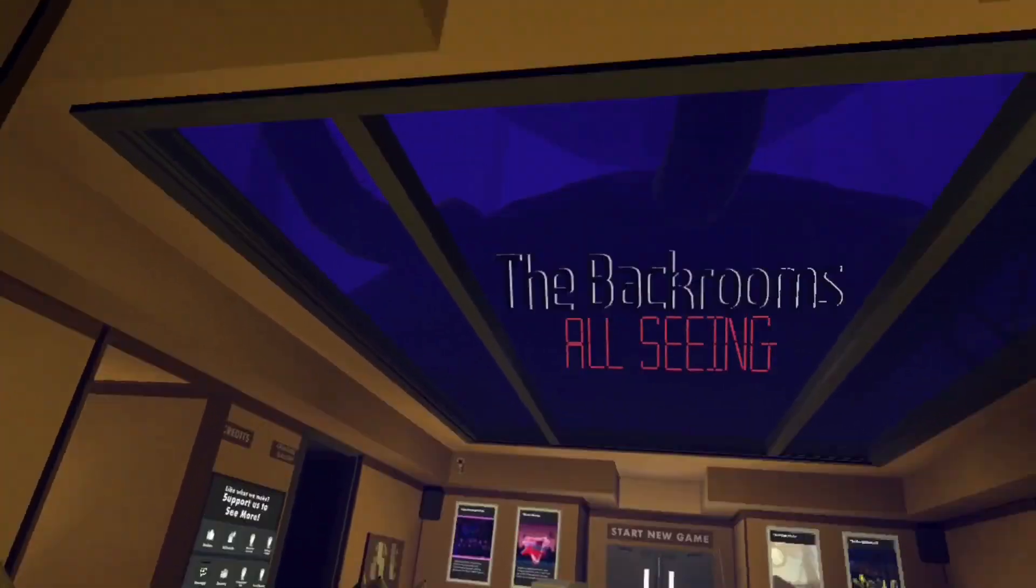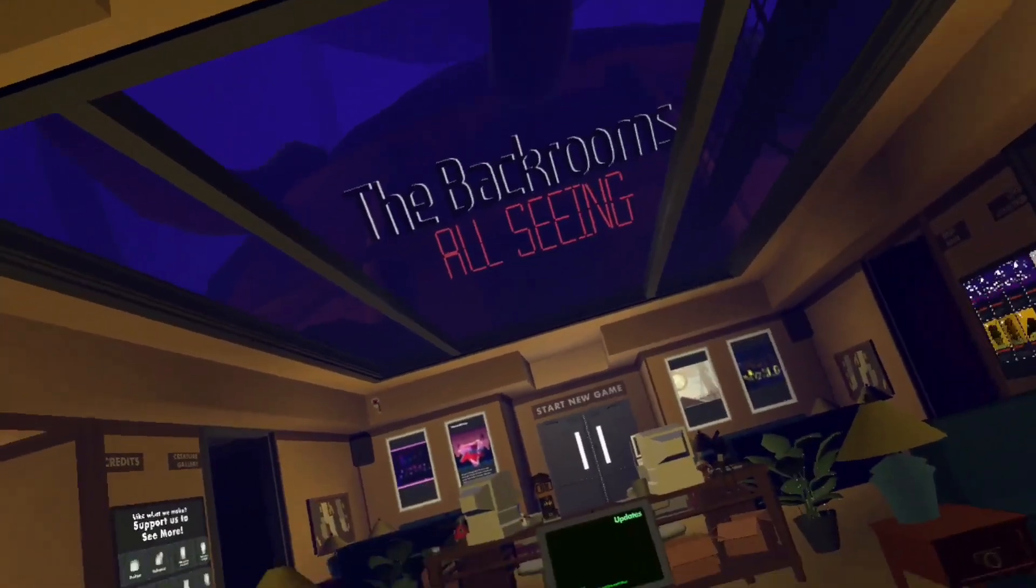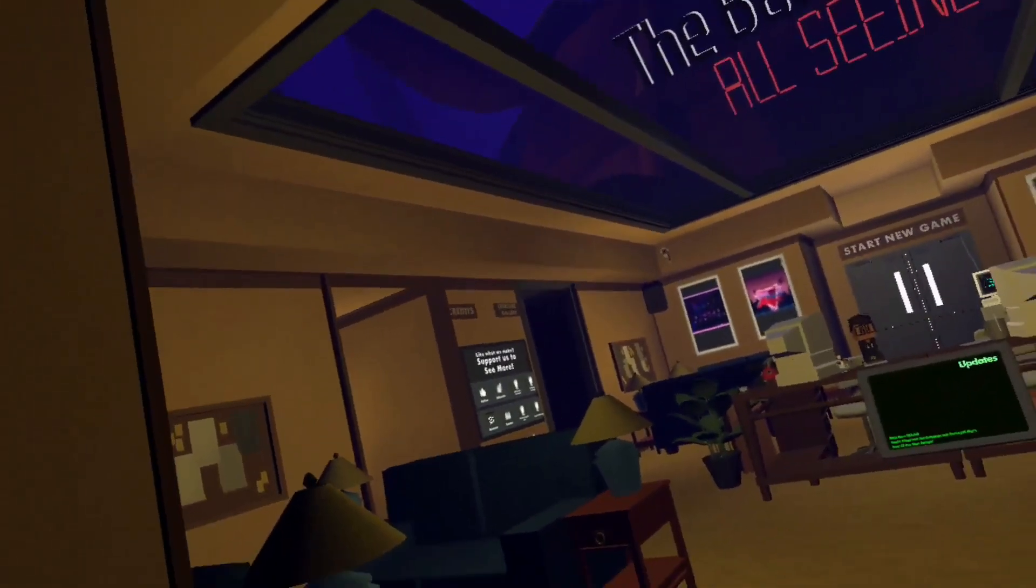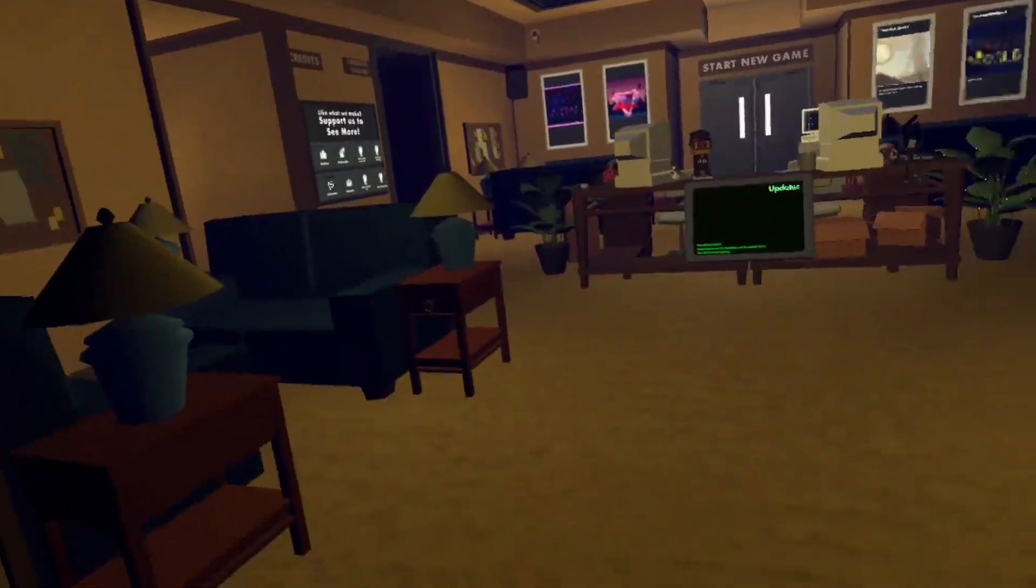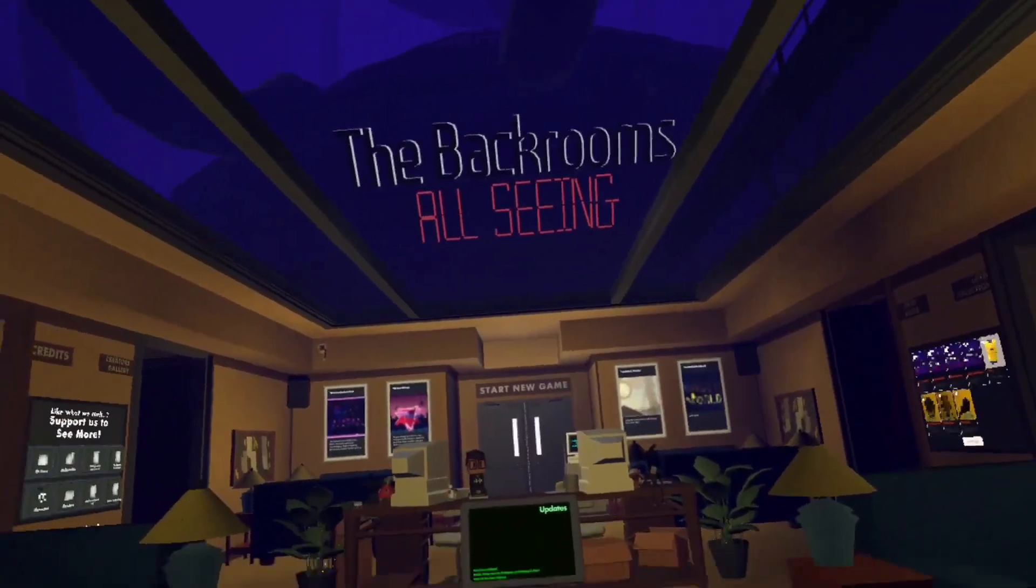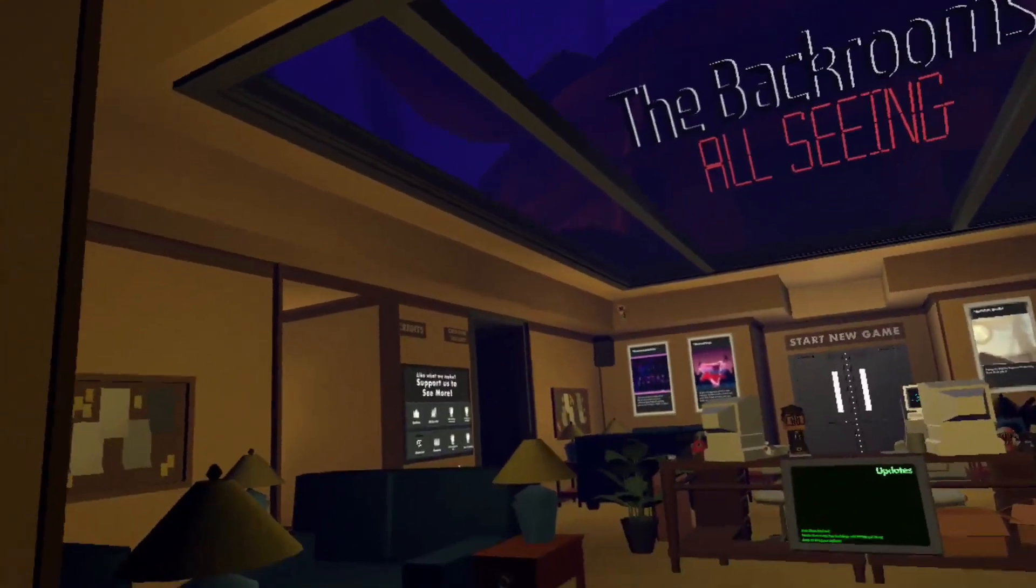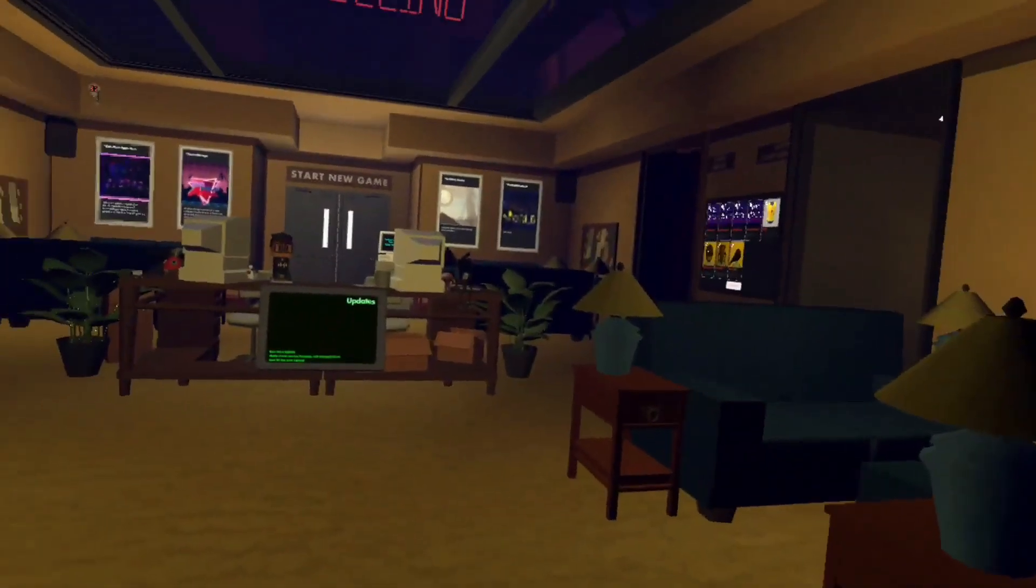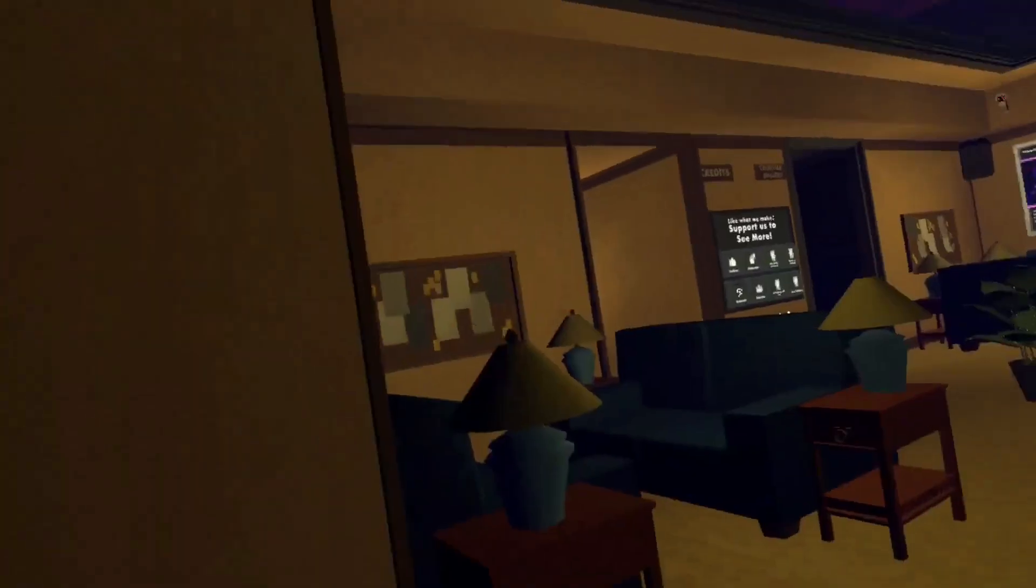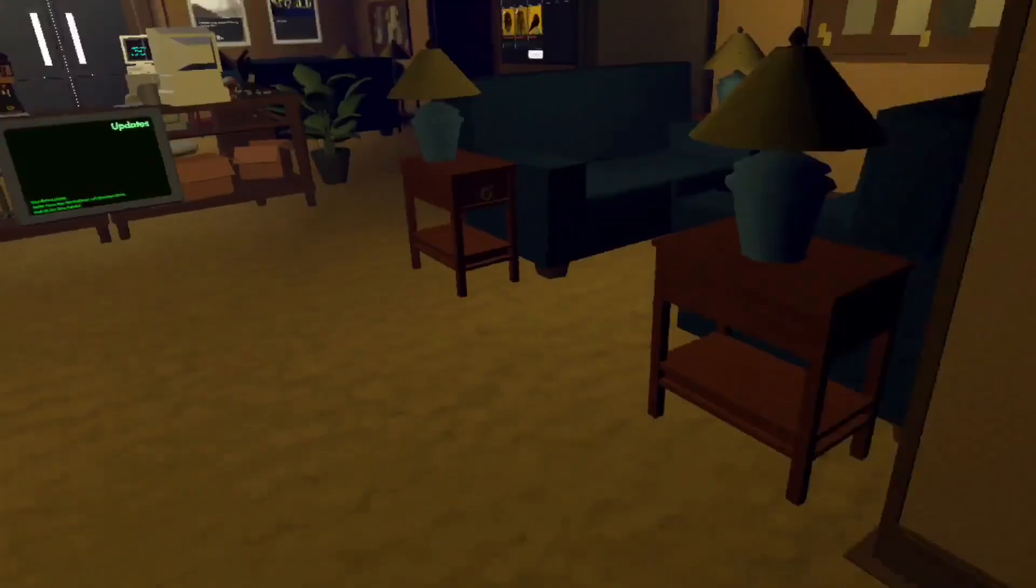Hello everybody, today we're gonna be playing The Backrooms All Seeing because I fucking rage quit from a really bad monster. Yeah, I hate that motherfucker fucking stomping my ass.